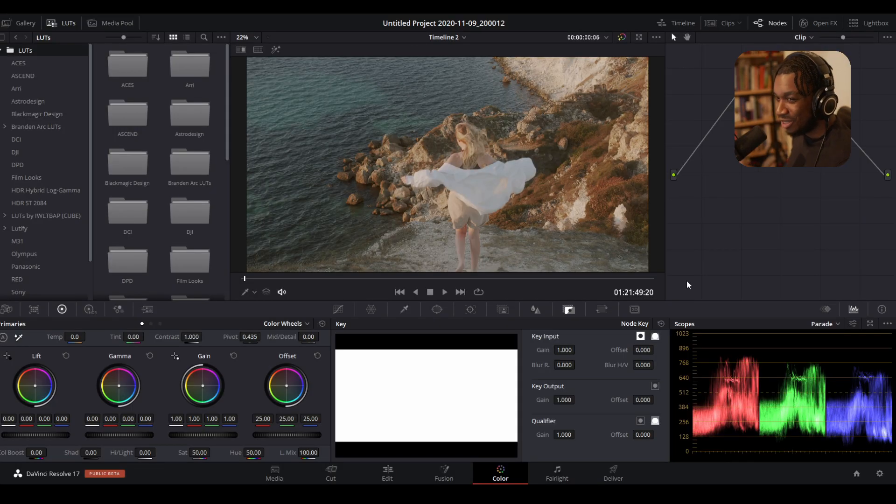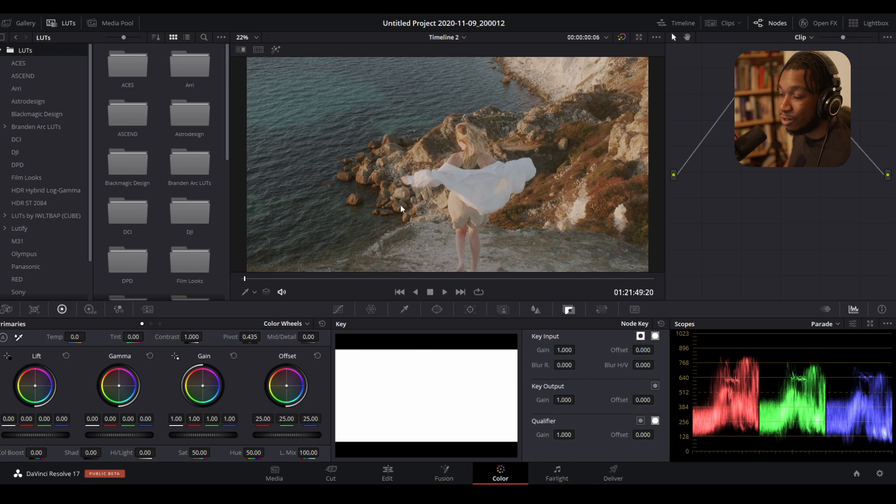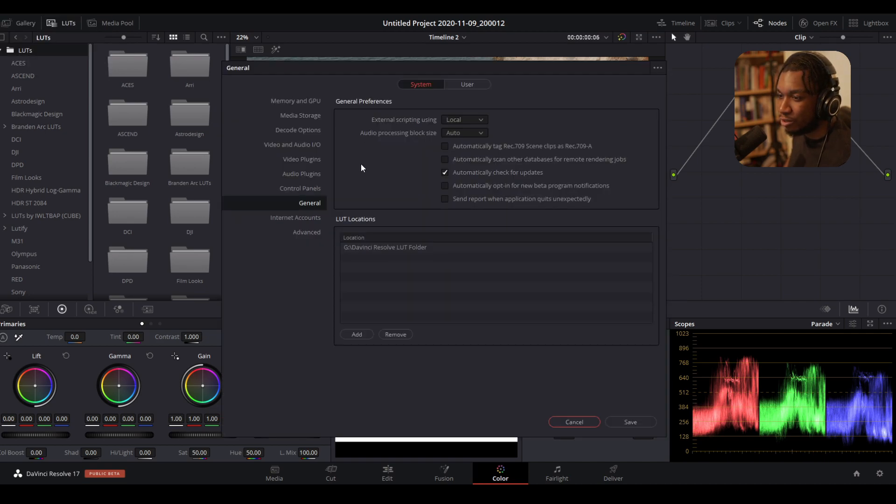What is this new workflow? Let me show you. In order to start syncing your LUTs and have them update quickly, go to DaVinci Resolve preferences, the general tab, LUTs locations, and add a folder.